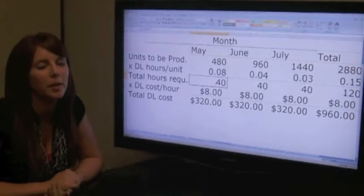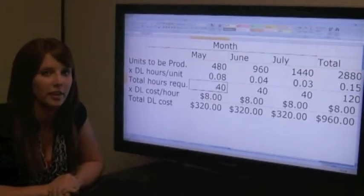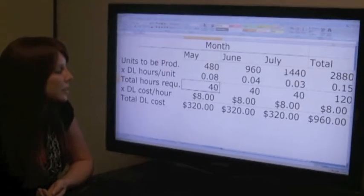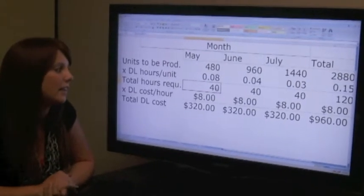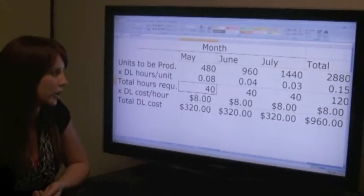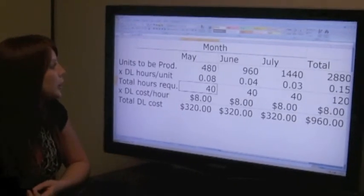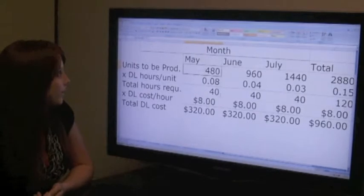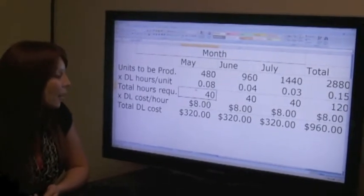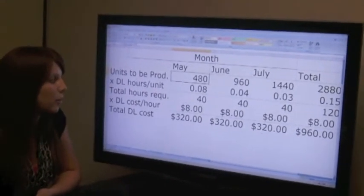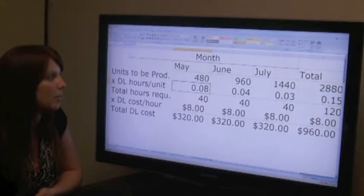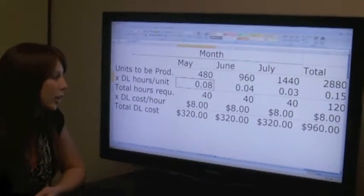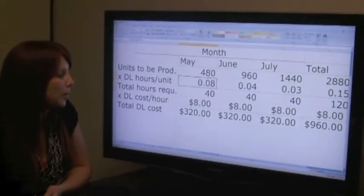We intend to have someone selling water bottles at our stand for a total of 40 hours a month. This will be from 10 a.m. to 3 p.m. both Saturday and Sunday every weekend of the month. Since this is 5 hours a day, 10 hours a weekend, and there are 4 weekends in a month, this is 40 hours total. Since we're going to be producing 480 units in May, we divide our direct labor hours required into the units that will be produced, and we get 0.08 direct labor hours per unit.